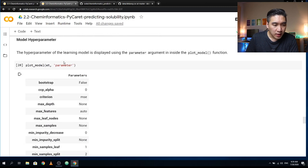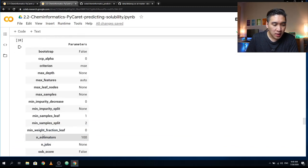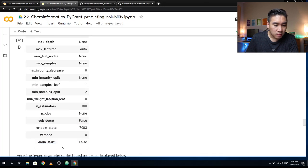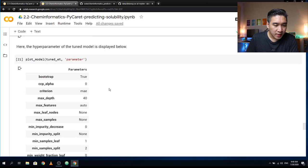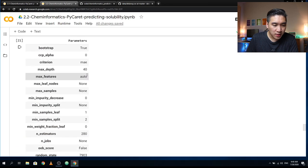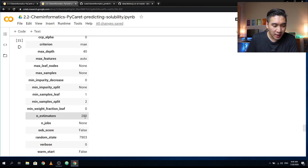Probably the two most important features are LogP and molecular weight from the recursive feature selection plot. These are the hyperparameters of the original model: number of estimators = 100, random state = 7903. For the tuned model, max depth = 40, number of estimators has been changed to 280, and random state remains 7903.